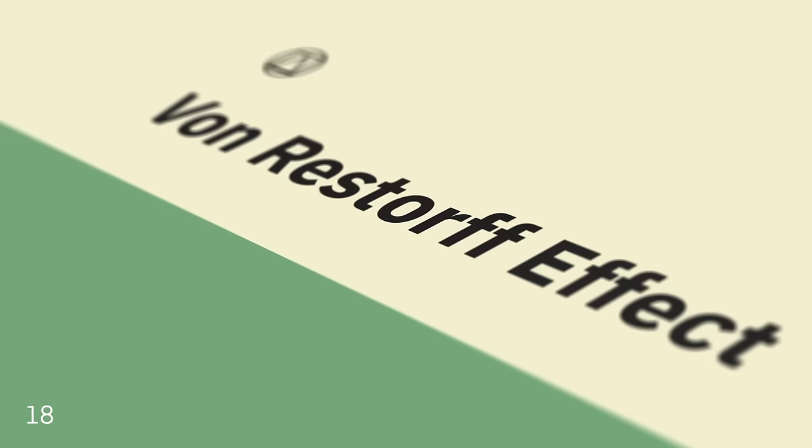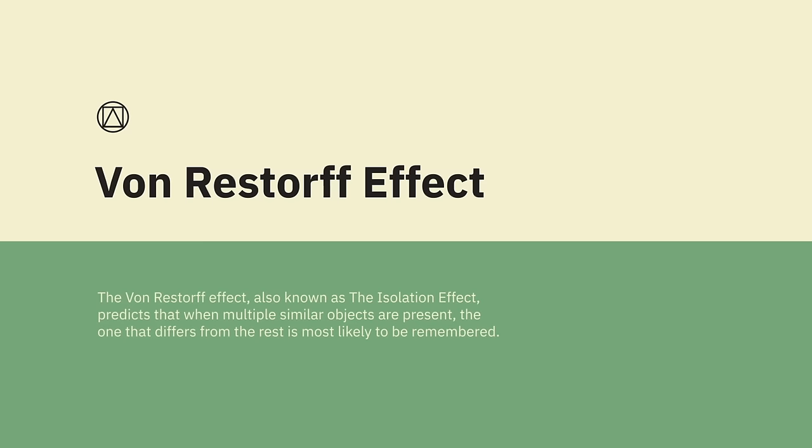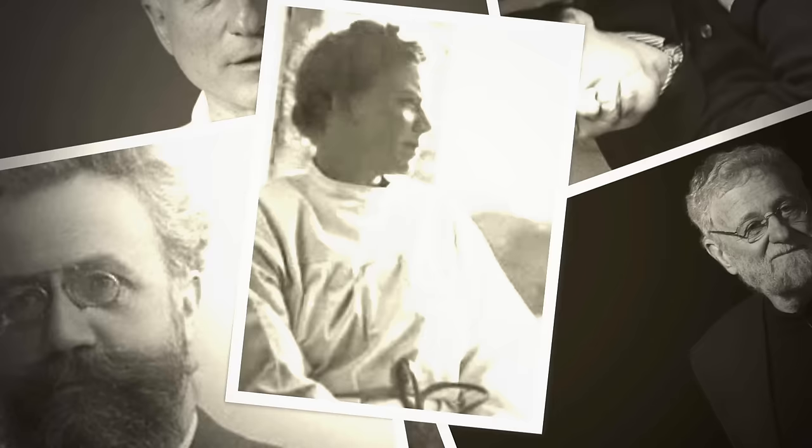The Von Restorff Effect, also known as the Isolation Effect, predicts that when multiple similar objects are present, the ones that differ from the rest are the most likely to be remembered. So make important information or key actions visually distinctive. The theory was coined by German psychiatrist and pediatrician Hedwig Von Restorff, who in her 1933 study found that when participants were presented with a list of categorically similar items with one distinctive isolated item on the list, memory for that item was improved.